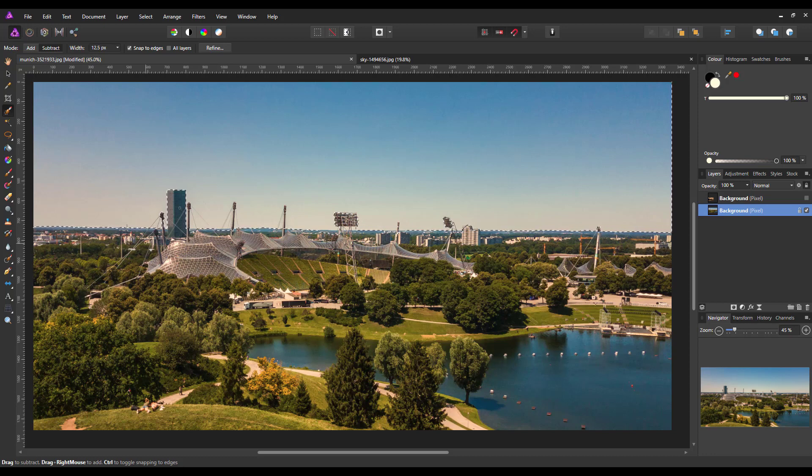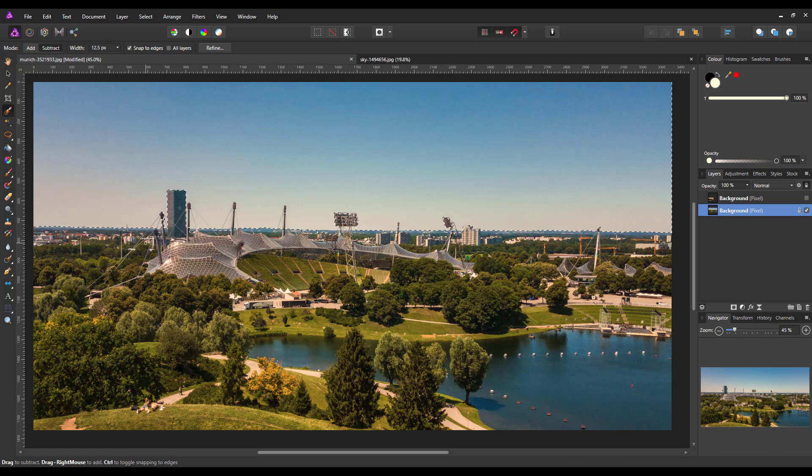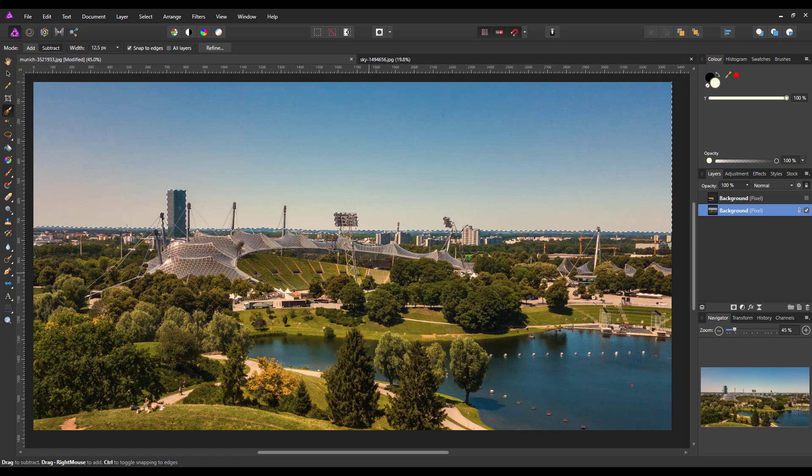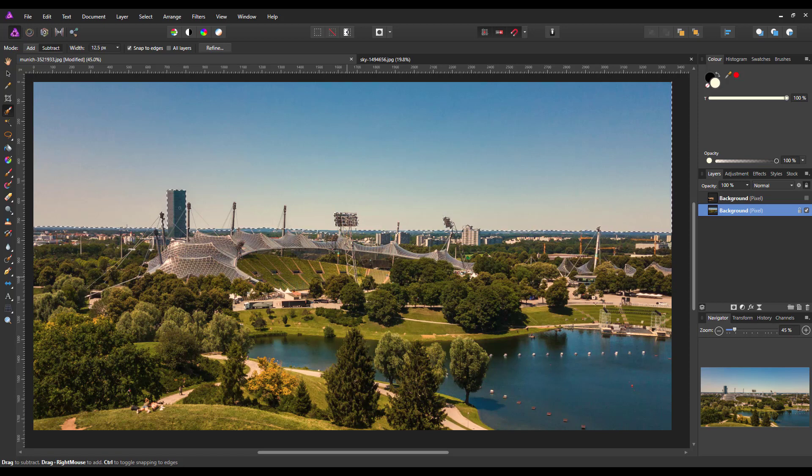But if this was a different skyline with many more buildings or whatever in it, you may have to take a bit more time making your selection. But once you have your selection made,